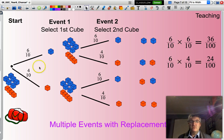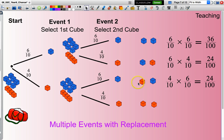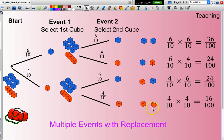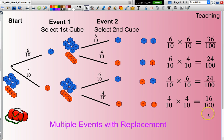Blue followed by orange: multiply six out of 10 by four out of 10. Orange followed by blue: four out of 10 multiplied by six out of 10. And orange followed by orange: four out of 10 multiplied by four out of 10, which gives 16 out of 100. You'll notice if I add up 36, 24, 24, and 16, that gives me a total of 100 — so 100 out of 100, meaning I've considered the situation in its entirety and I'm good to go.